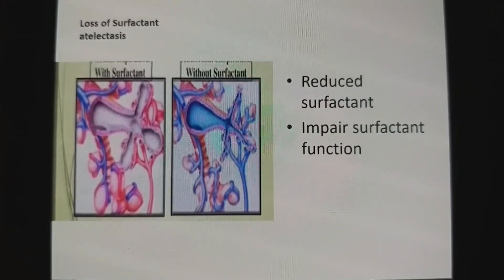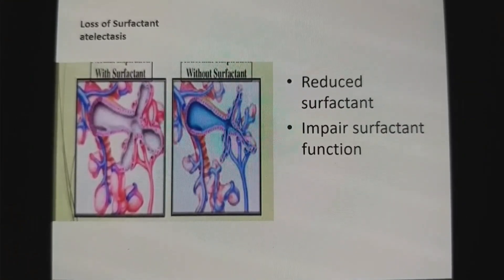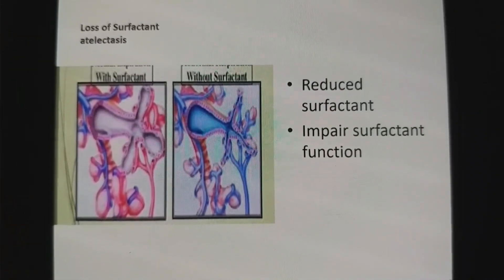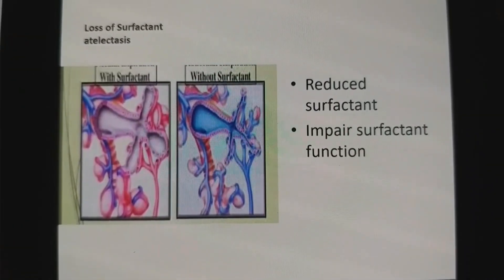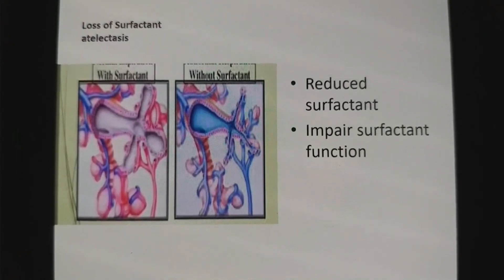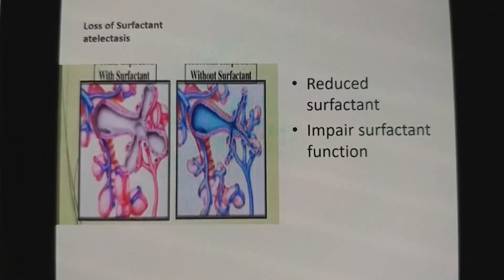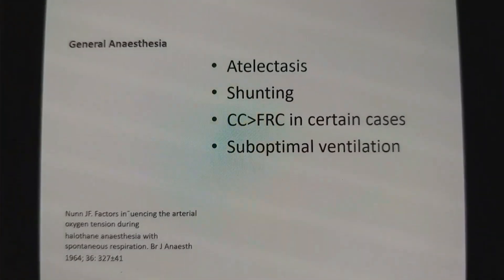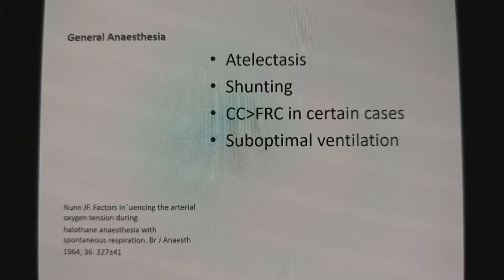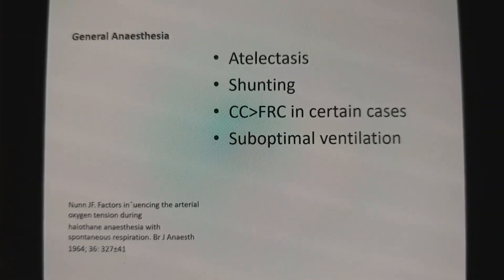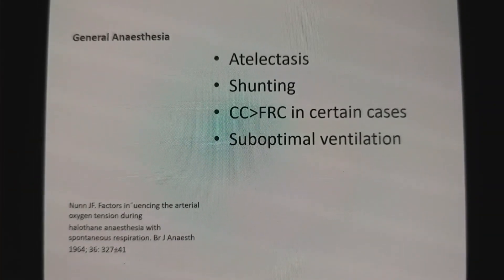The third cause is surfactant atelectasis. In mechanically ventilated patients, there is reduced production of surfactant and impaired surfactant function, which leads to surfactant atelectasis. In short, under general anesthesia there is atelectasis, shunting of blood, and above all, suboptimal ventilation.